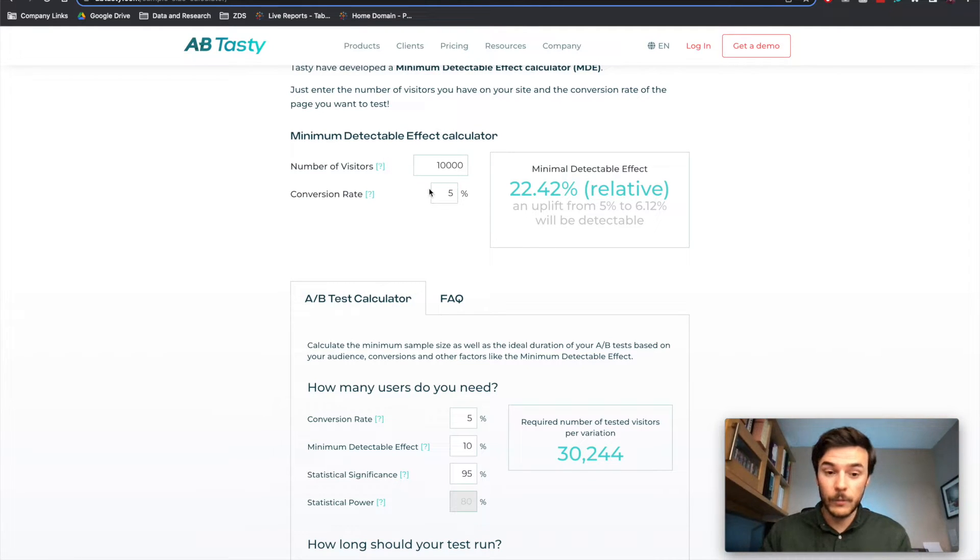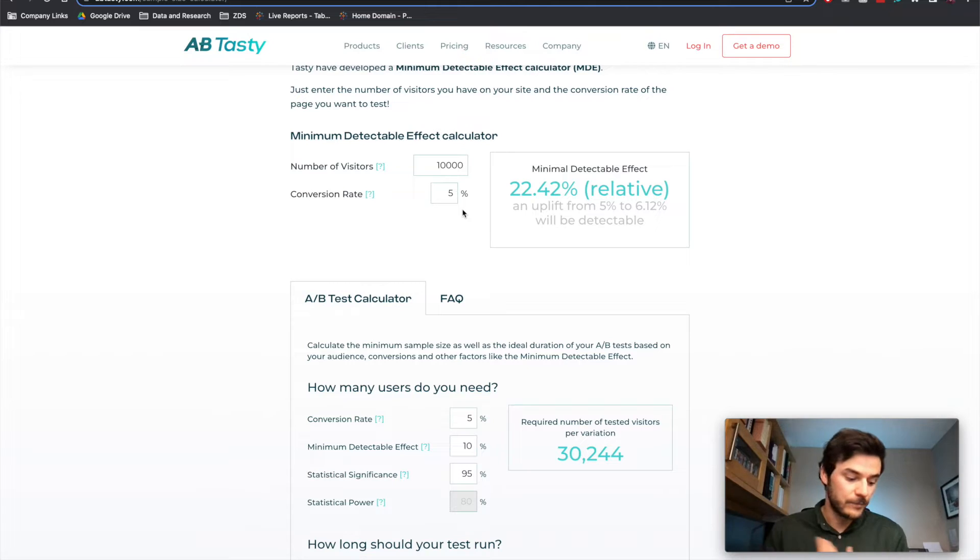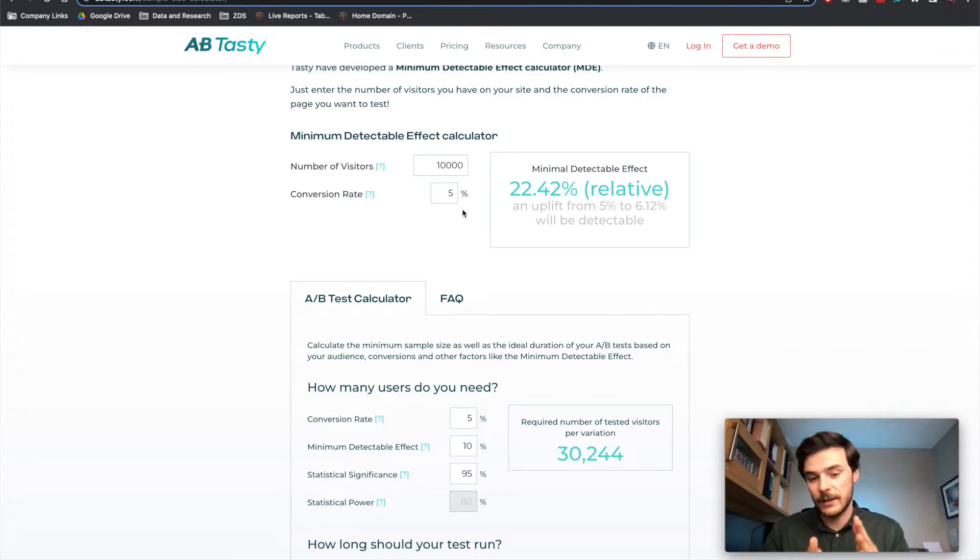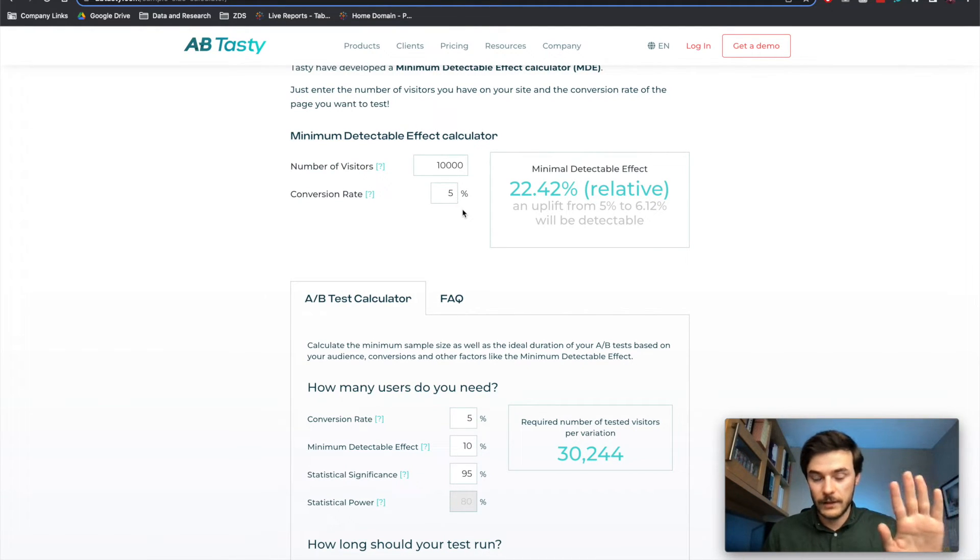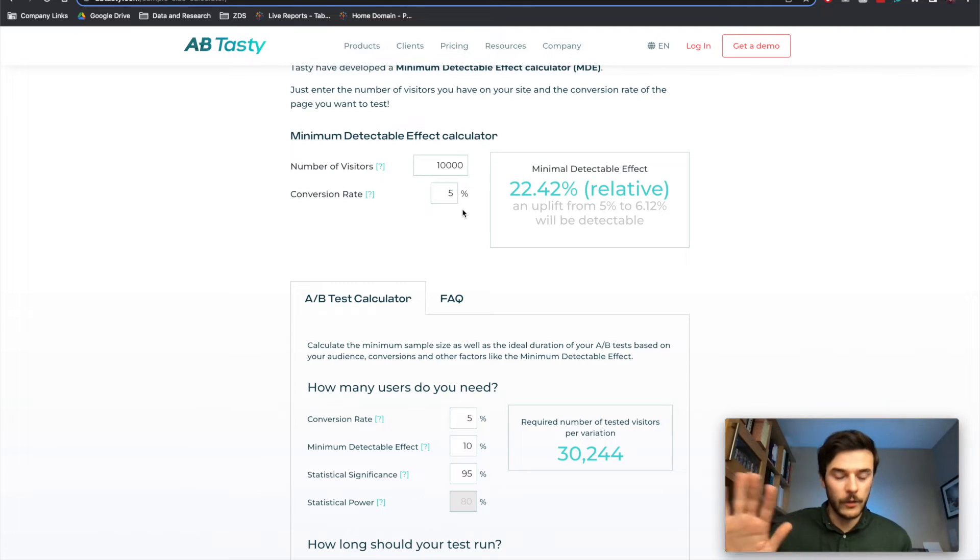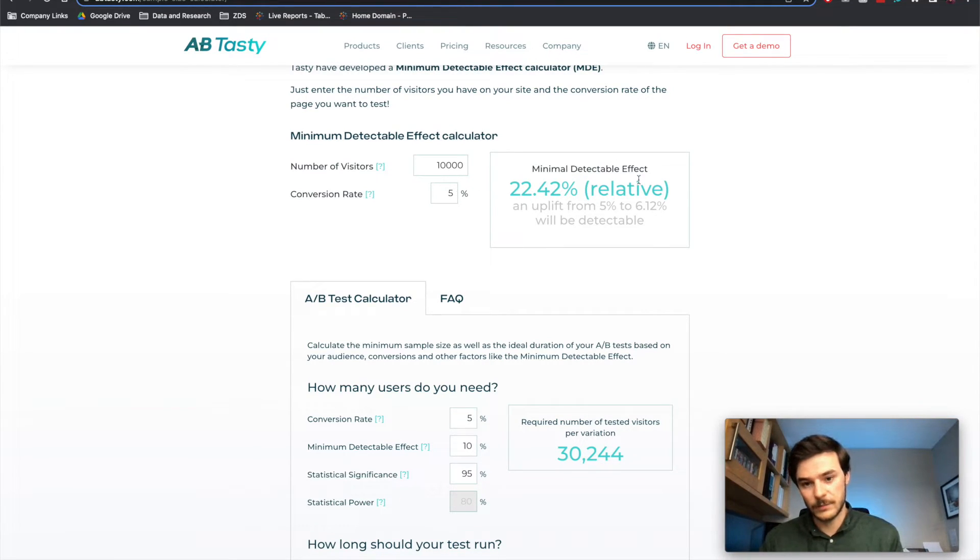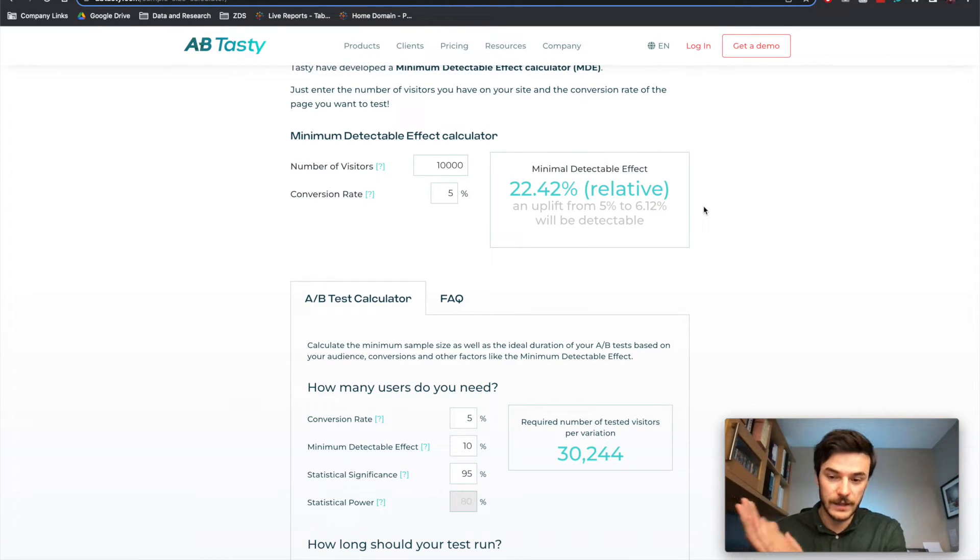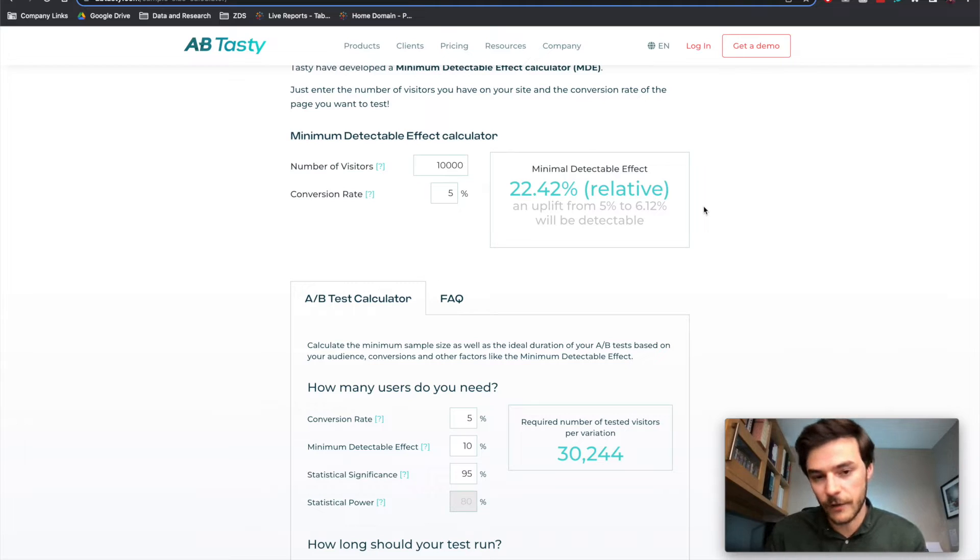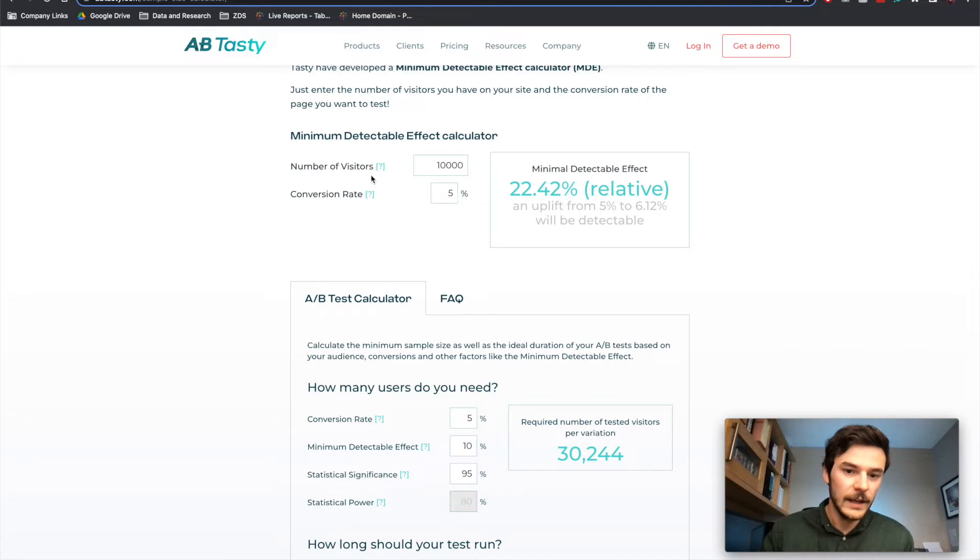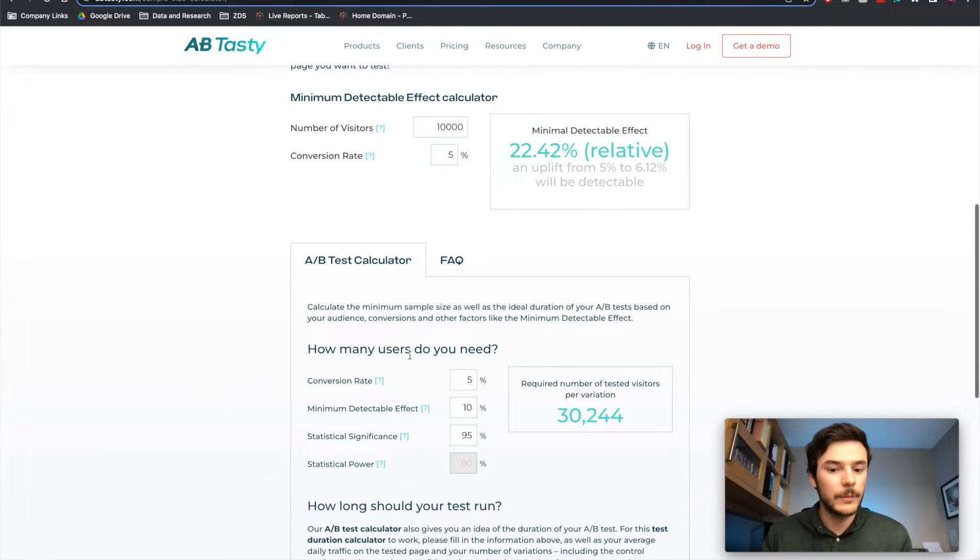So what this is saying is we need 10,000 hits, 10,000 sessions, which would be 5,000 per variant. We split that down the middle, 50-50. The baseline gets 5,000 in a week, for example. The other one gets 5,000 in a week. And if we want to see the minimum detectable effect, we need to see that 6.12 in our variant to be able to say that we are 95% confident that this is having the impact we want it to have and it's not random.